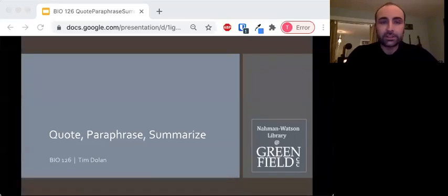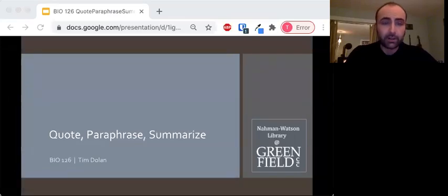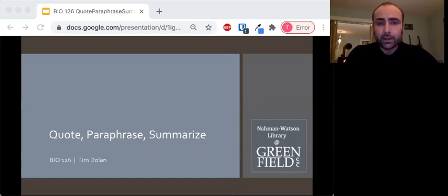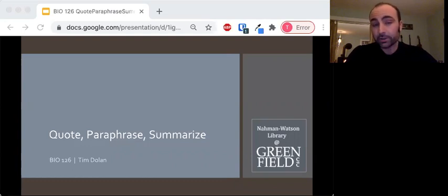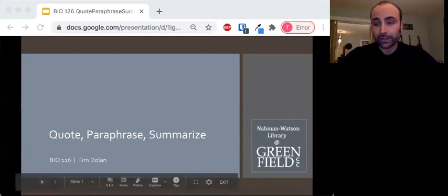Hey folks, this is Tim from the GCC Library and I'm here to talk for a couple minutes about one specific way that scientists write as they share knowledge. This is an important part of the culture of science and that's part of what we're trying to introduce you to in this class.